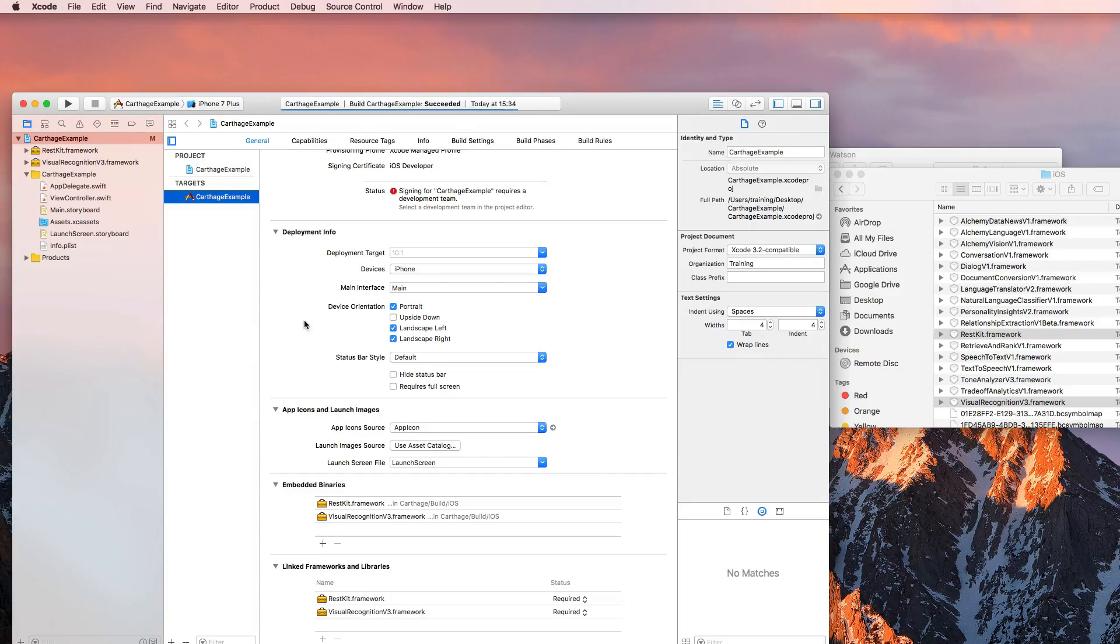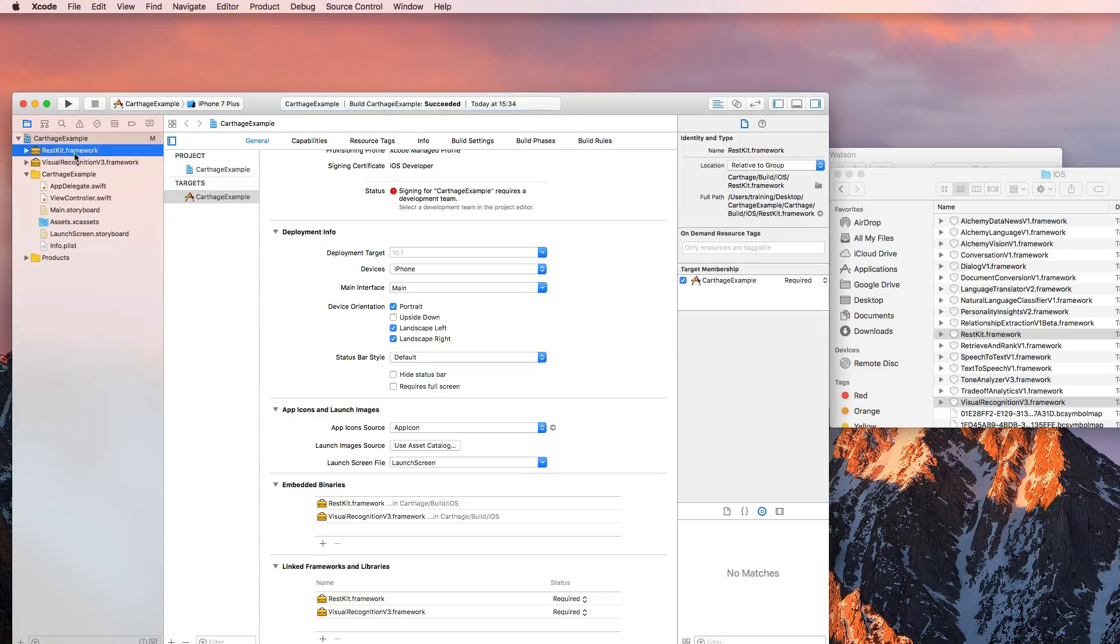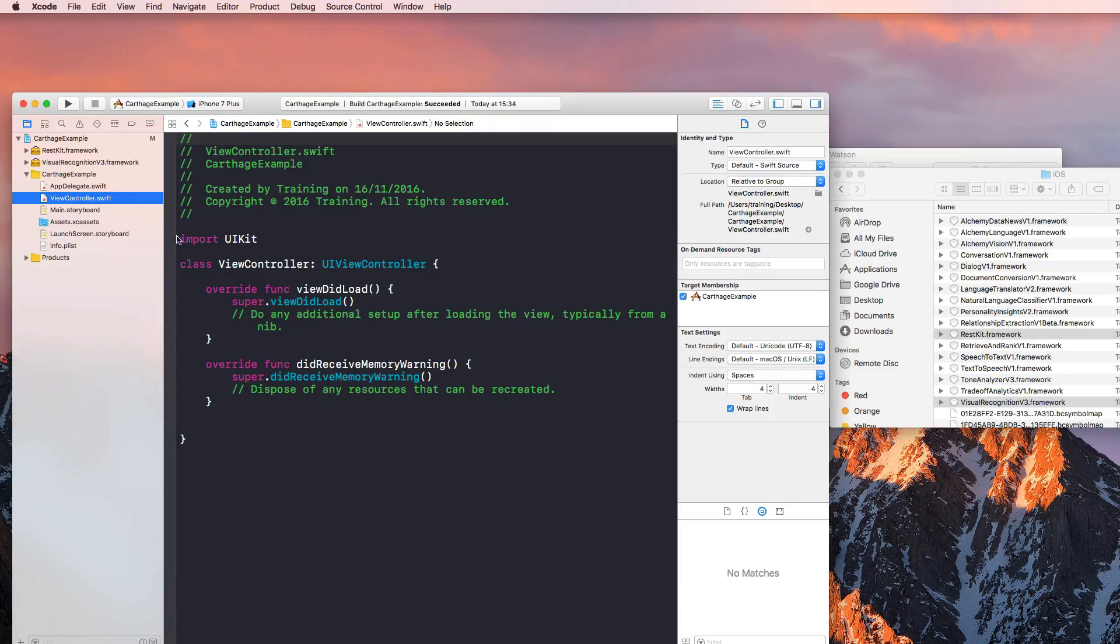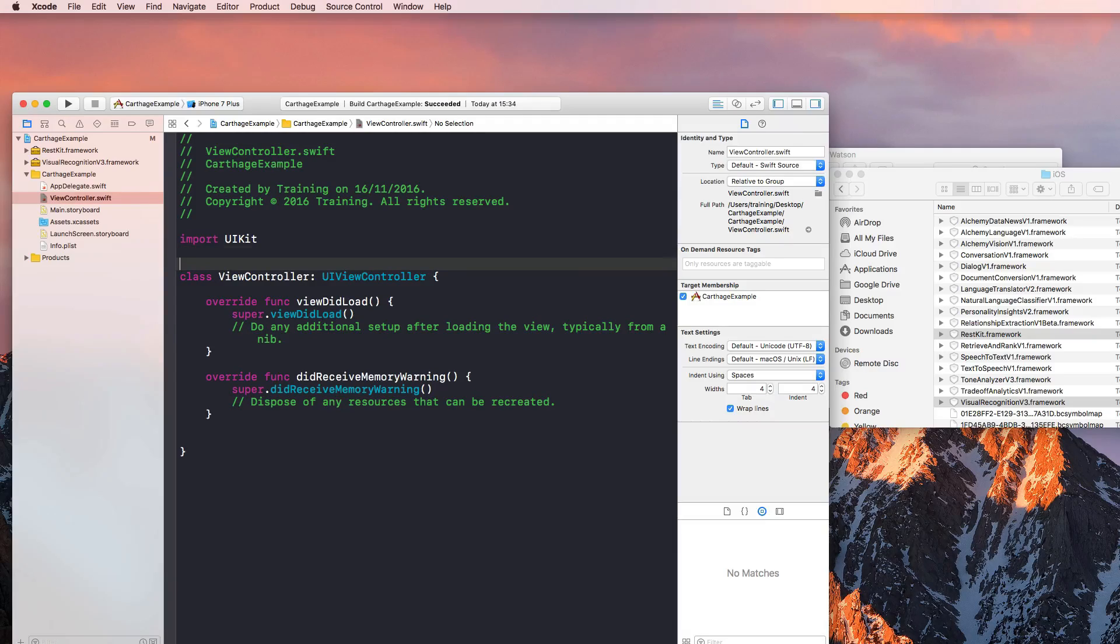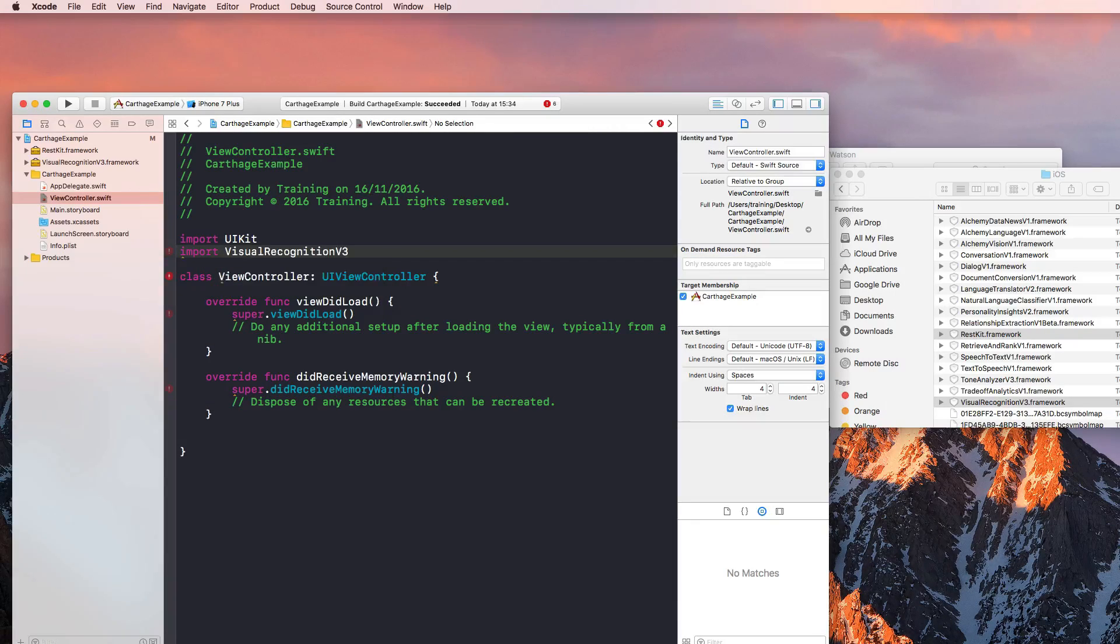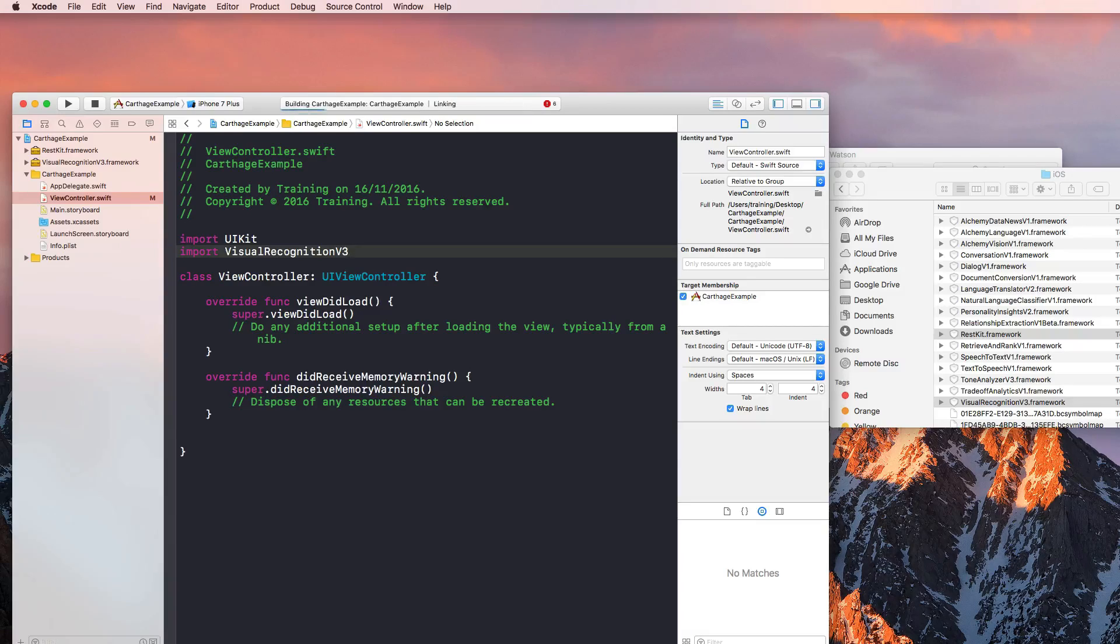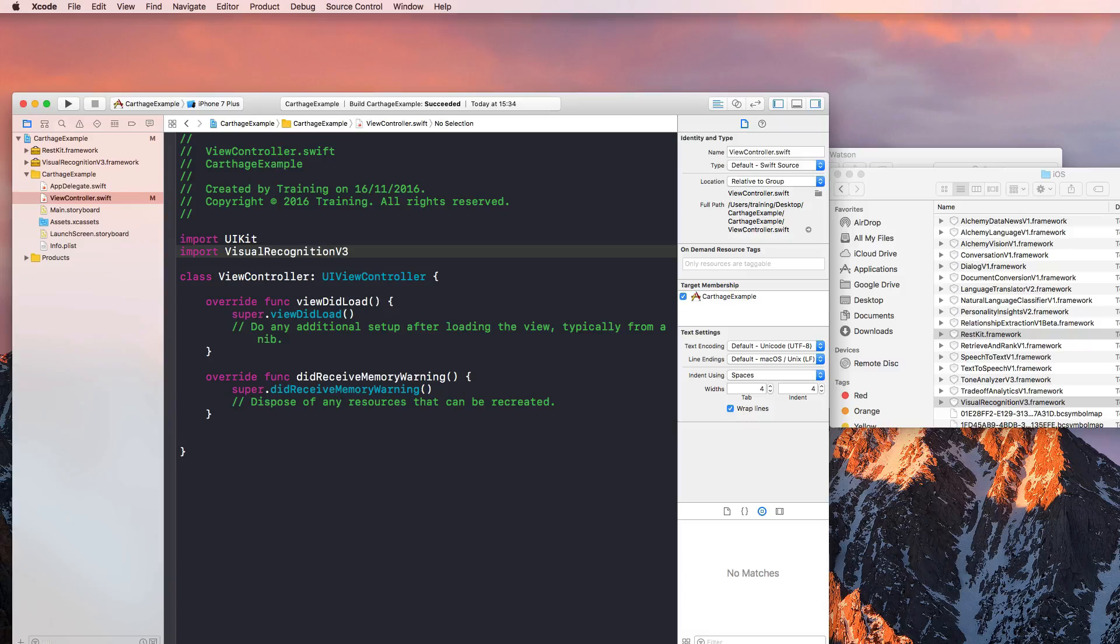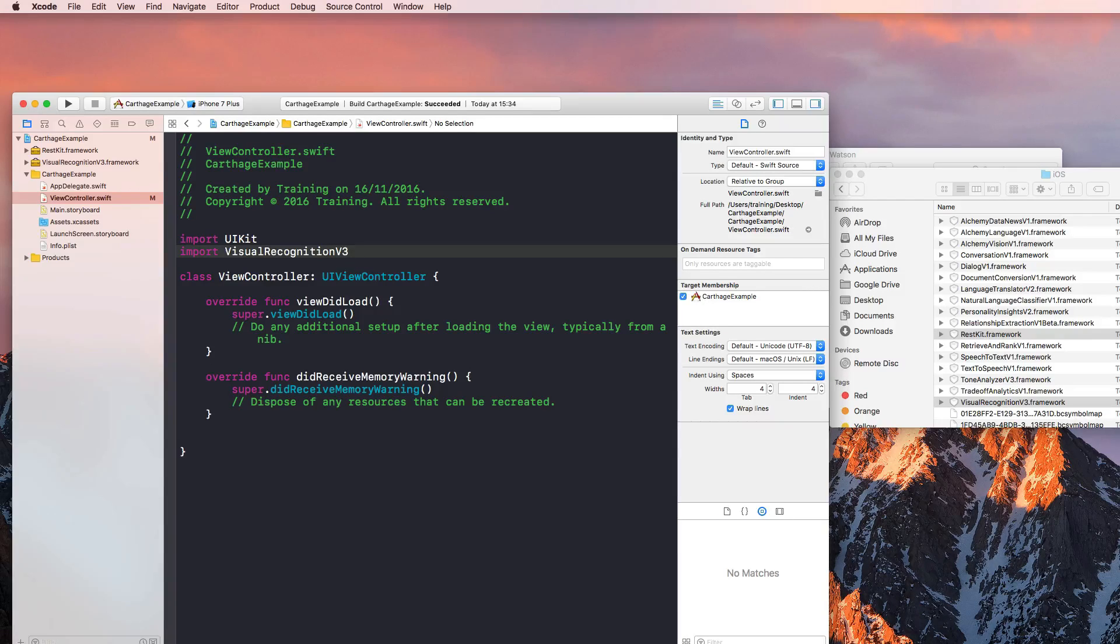See if that works. As you can see, we have both frameworks right here. And I go into my view controller dot Swift file. And for example, I can import right now visual recognition version three, build that again, and I would be able to use the visual recognition framework right now.